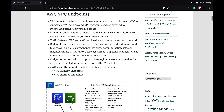Endpoints are virtual devices that are horizontally scaled, redundant, and highly available VPC components that allow communication between instances in the VPC and AWS services without imposing availability risks or bandwidth constraints.